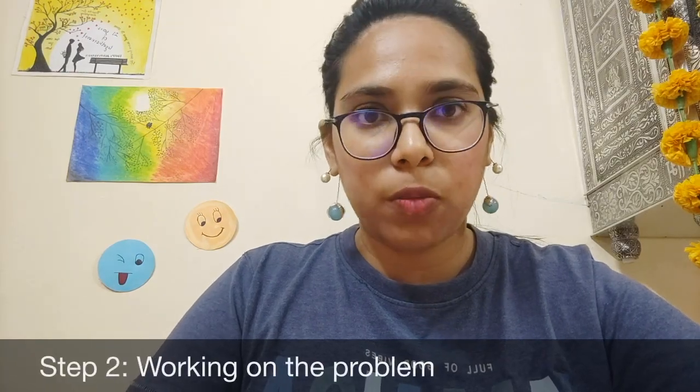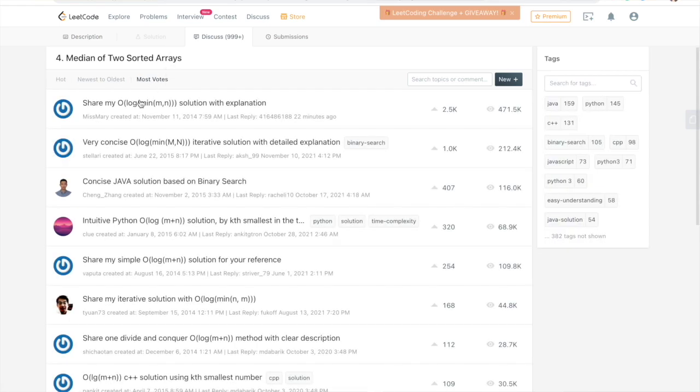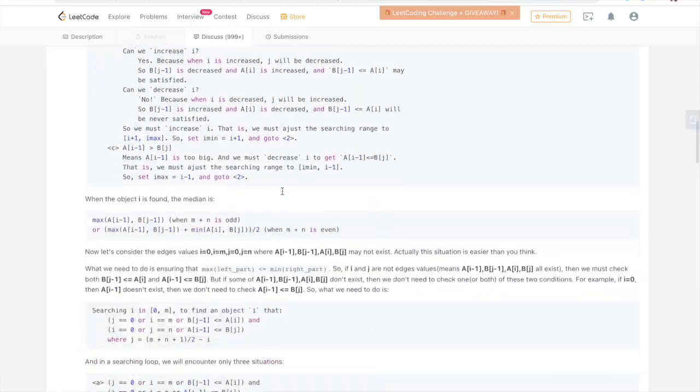The second step is working on the problem. Whenever you look at a problem, think about the approach for 20 to 30 minutes. After 30 minutes, if you still can't figure out the approach, look for your first hint, then think for the next 10 minutes. If you still can't figure it out, look for the second hint and think for another 5 minutes. If you're still stuck, go straight to the solutions — check LeetCode's provided solution, or go to the discuss section's most-voted solutions, check the top two to three, mark the question, and come back later to revise it.